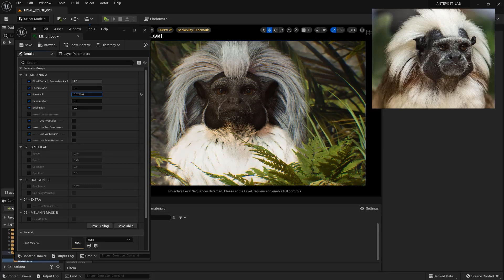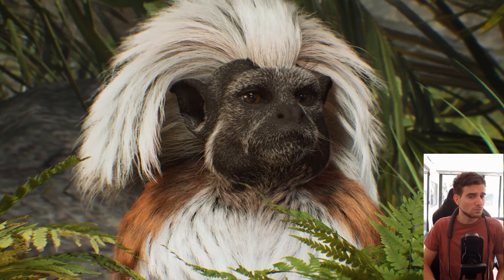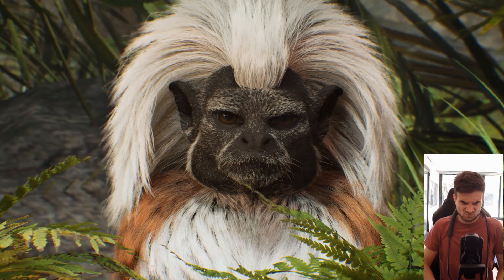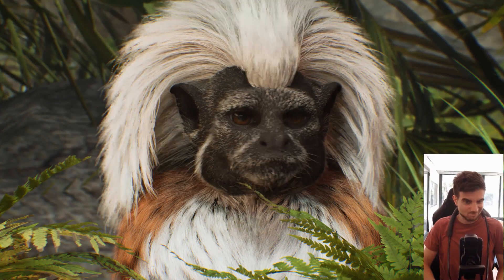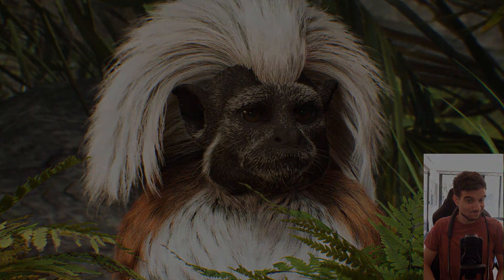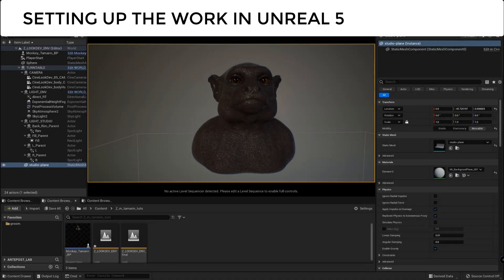Don't miss also the next episode, where we will work on the fur shading and motion capture system. Let's start to set up the work in Unreal.